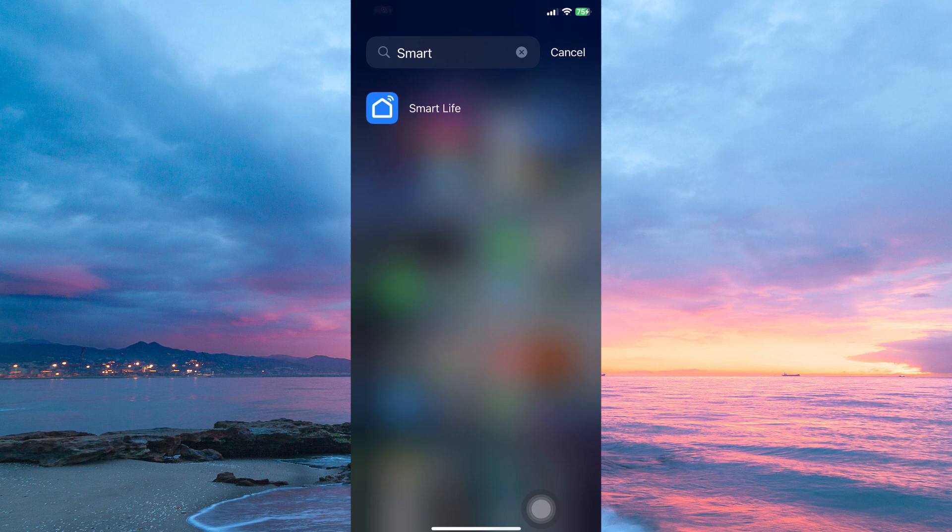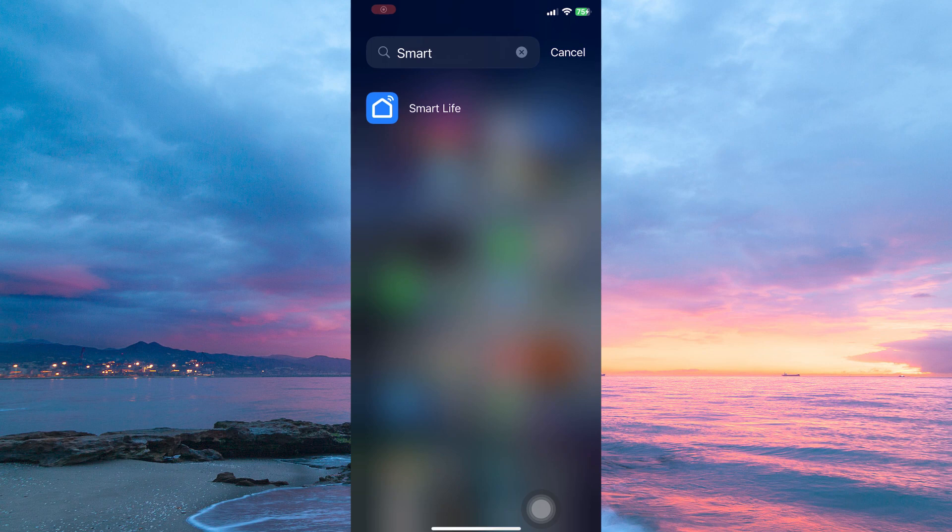In the Smart Life app, device alert notifications refers to alerts and notifications you'll receive from your smart devices connected to the app. These notifications can inform you about various events and status changes related to your smart devices.